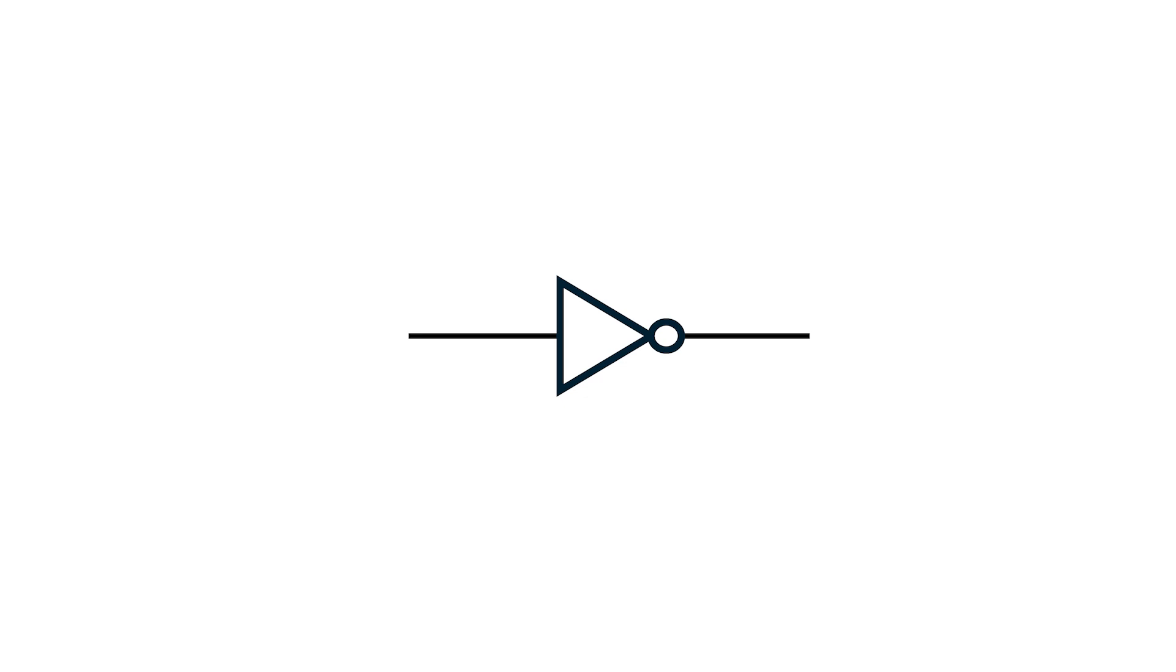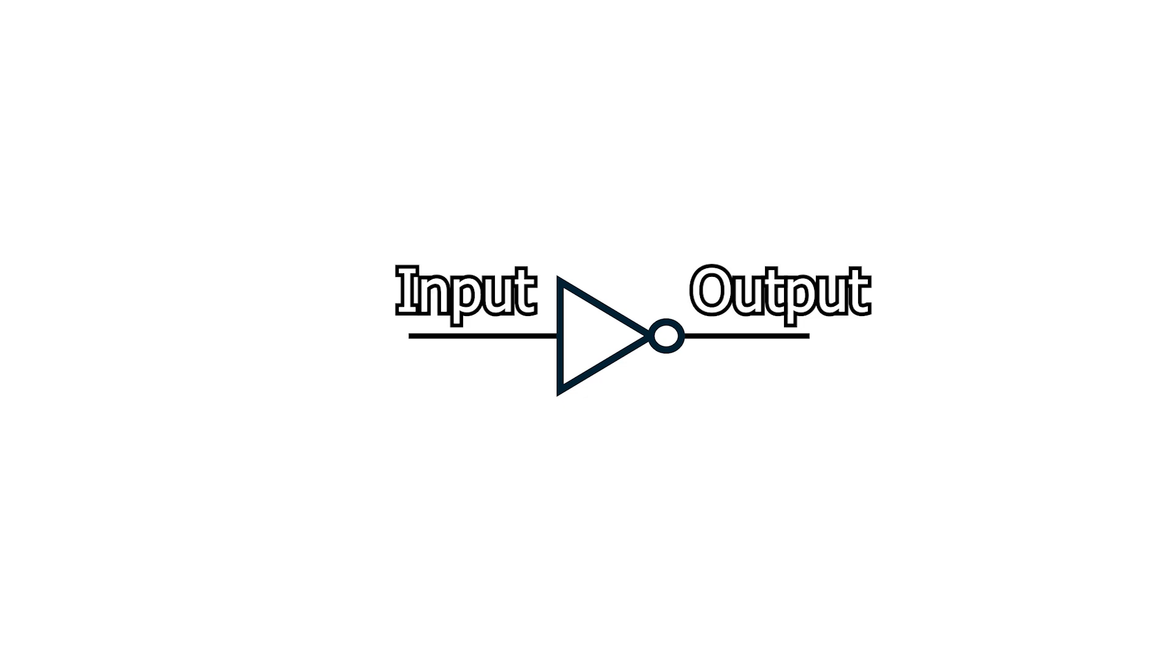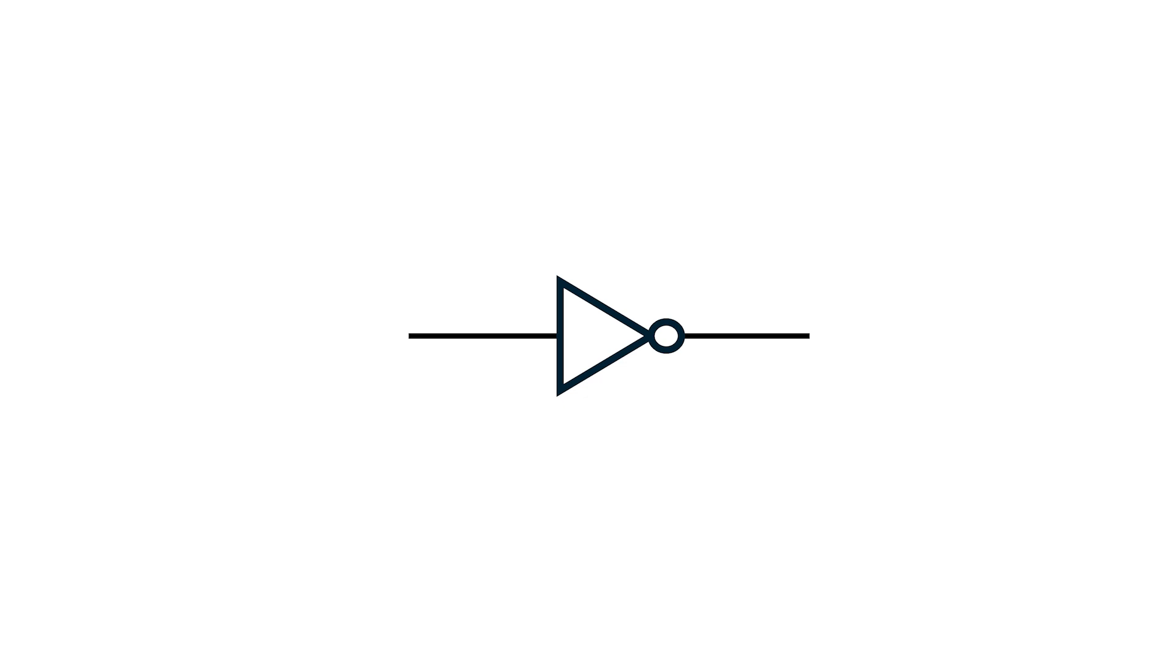Let's go back to the NOT gate. We know it has one input and one output. When the input is logical 0, the output is logical 1. And when the input is logical 1, the output is logical 0. Great, hopefully you've got that covered.